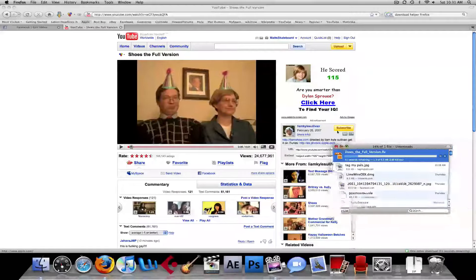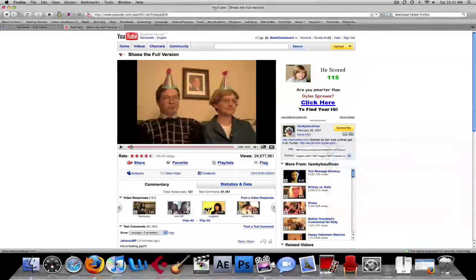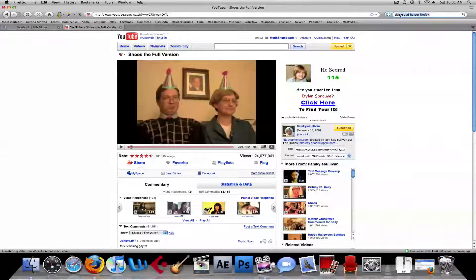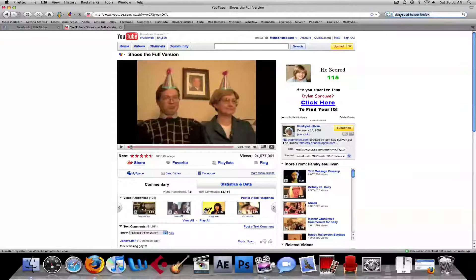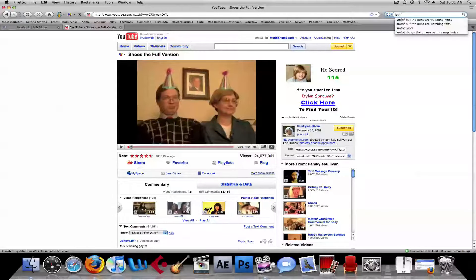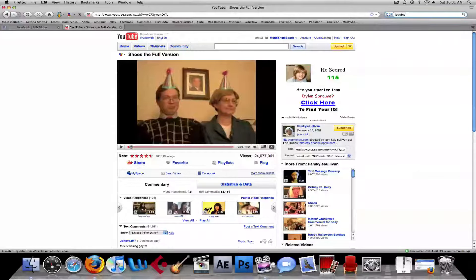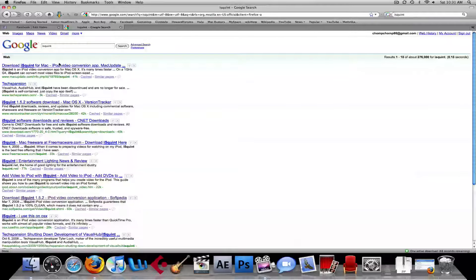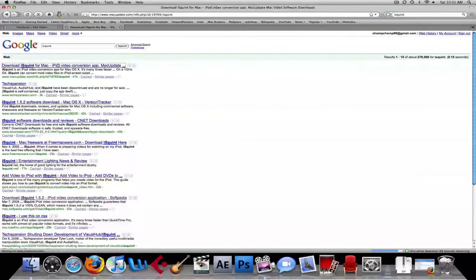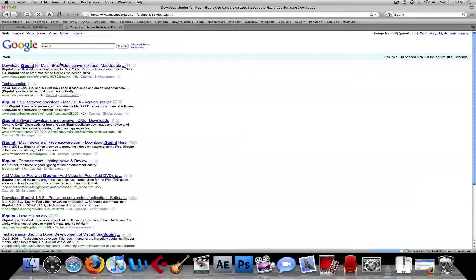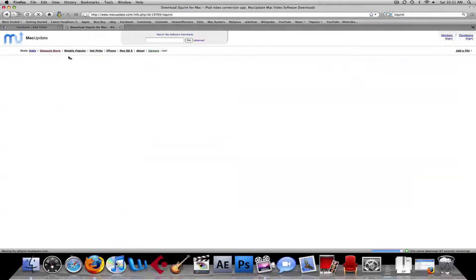While we're waiting for that to download, we're going to go and download a free video converter. So you can watch it on your iPod, it's called iSquint. There's also a paid version of this called Visual Hub.